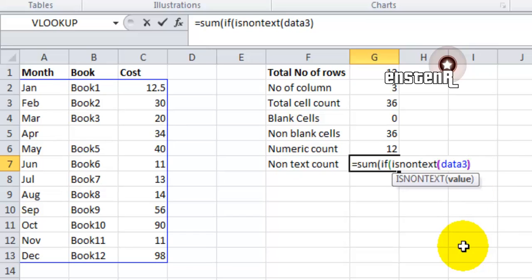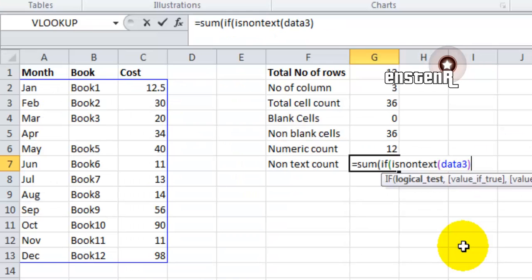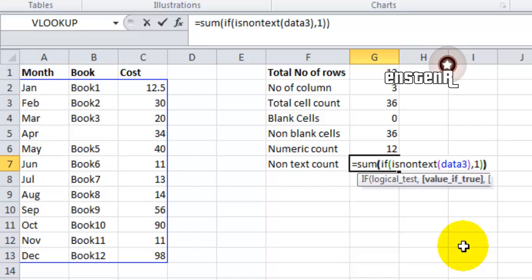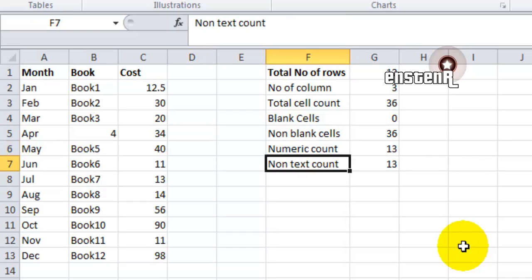So that will give the sum of non-text values in the array. And this is an array formula, so we have to hit Ctrl+Shift+Enter instead of normal Enter.